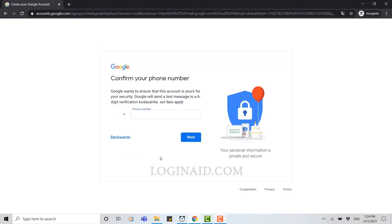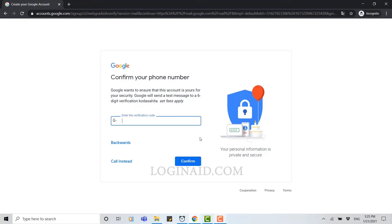Here you need to provide your phone number. Type in your mobile number, then click next. Confirm your phone number. Google wants to ensure that this account is yours. For your security, Google will send a text message of six digit verification.